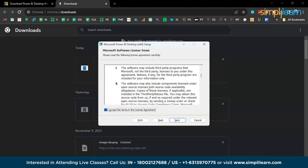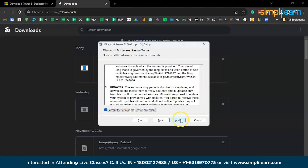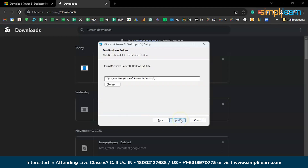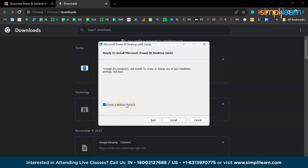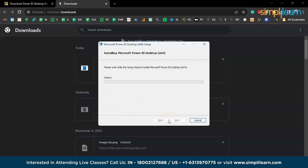Read all the terms and agreements and click Accept. You can change the installation location if you want, but I'll be keeping it as default. If you want to create a desktop shortcut, you can enable that. Now click Install — it might take a while.